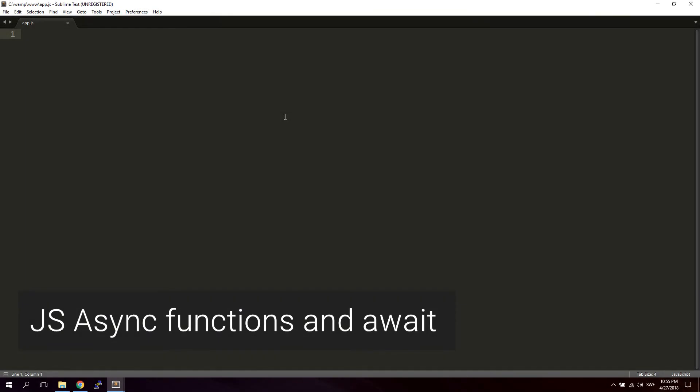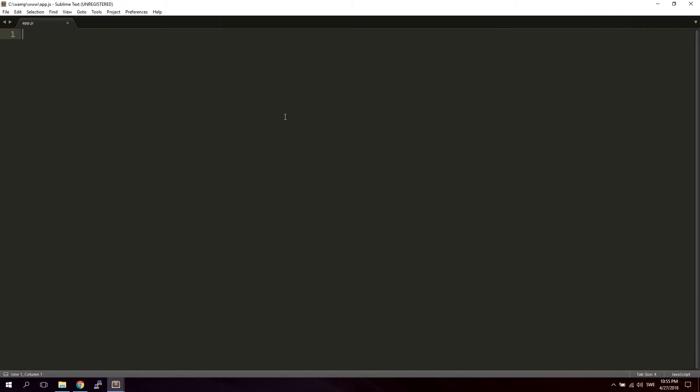In this video we're going to take a look at working with the await keyword and async function. We're also going to take a look at working a little bit with promises in order to be able to use the await keyword together with an async function in a proper way. For this example I'm using Node.